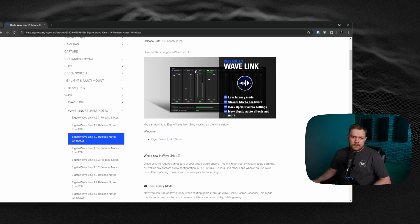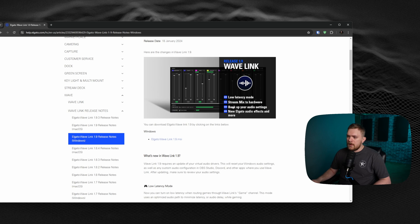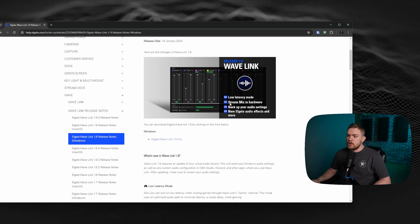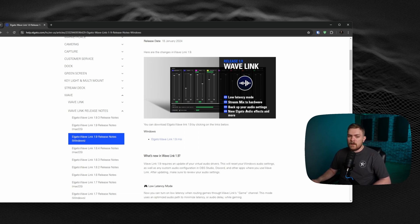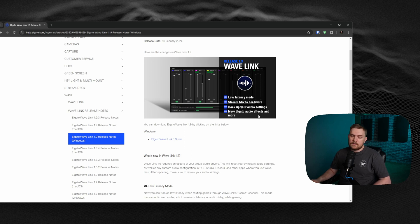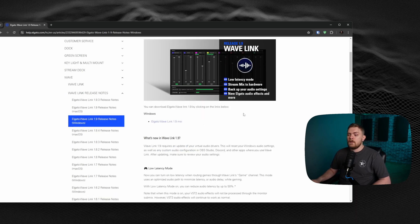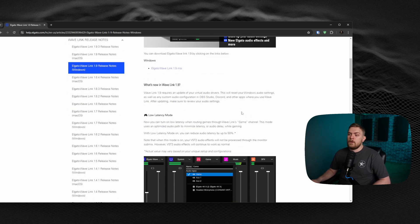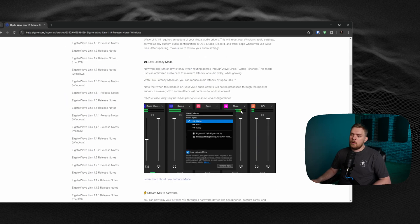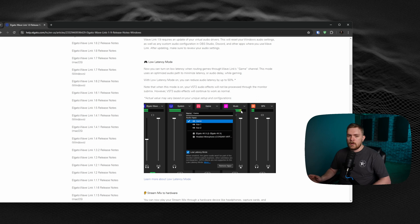Let's dive into it and talk about these main bullet points, which is the new low latency mode, the new stream mix to hardware, which is awesome. The backup your audio settings is really convenient too. And then Elgato has also included new audio effects and things that you can bring in yourself. So let's talk about low latency mode and why I think this is super important.